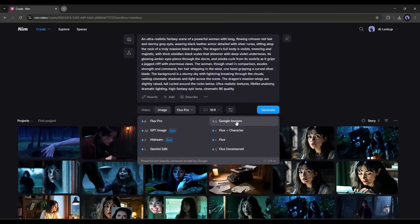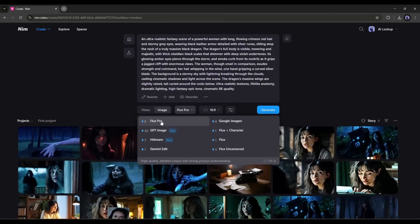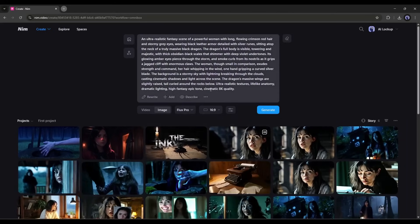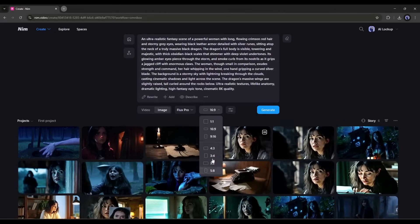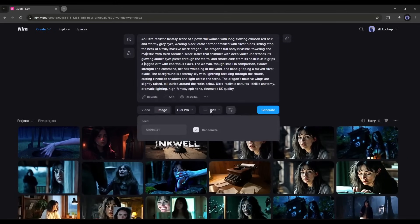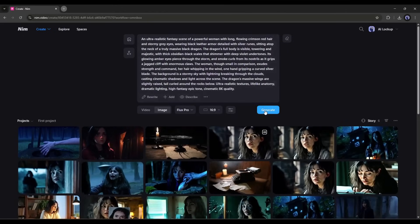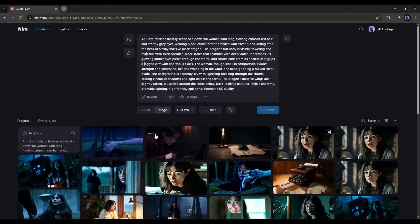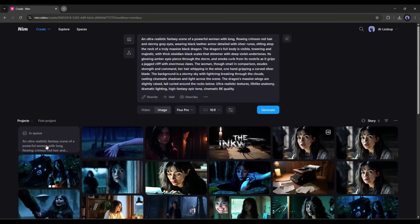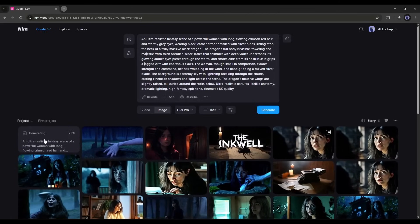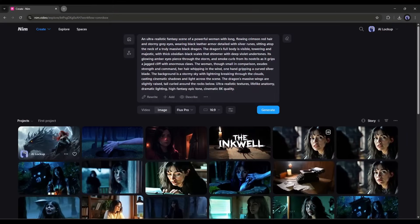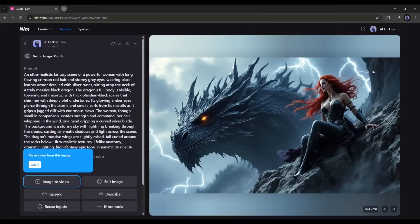For the first one, I will use Flux Pro. After selecting the model, set the aspect ratio. Once done, you can add a fixed seed from here. To generate the image, click on the Generate button. You can see the image is generating, and here it is — the image is ready. Look at the quality. It's a perfect fantasy scene. The detailing of the image is great.